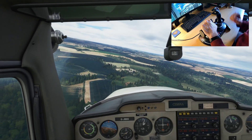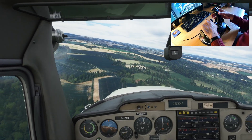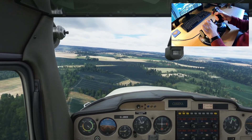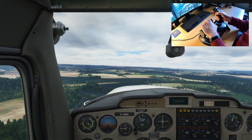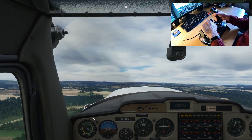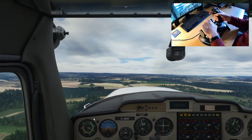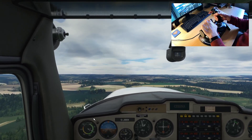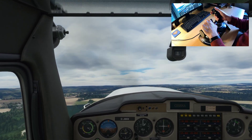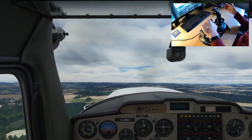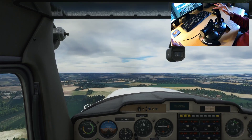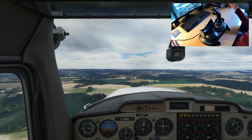You end up balancing forces most of the time. Setting 50% throttle and letting the airspeed stabilize — getting the nose down briefly, then a touch of trim forwards — and there we go: the plane is almost flying itself.